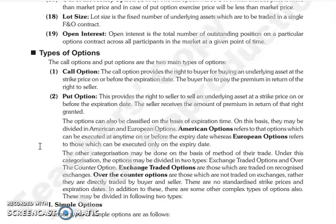Options can also be classified on the basis of expiration time. On this basis, we divide them into two parts: American Option and European Option. American options can be executed at any time on or before the expiry date. European options can only be executed on the expiry date.